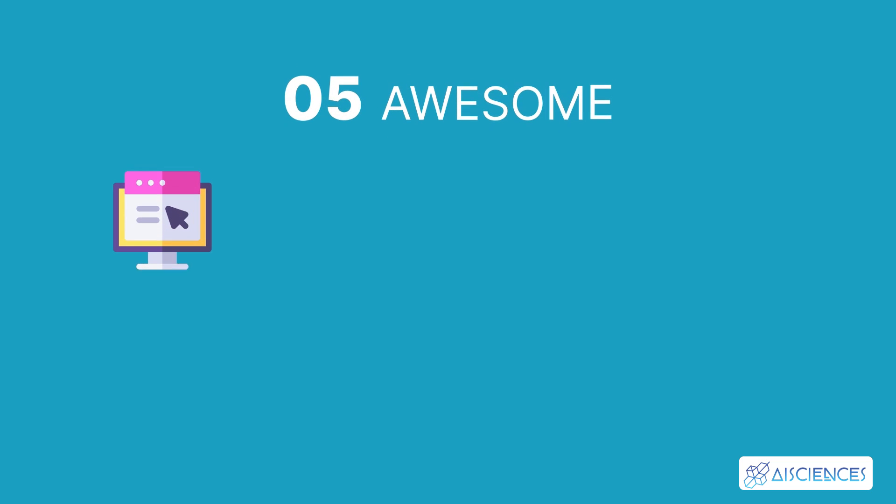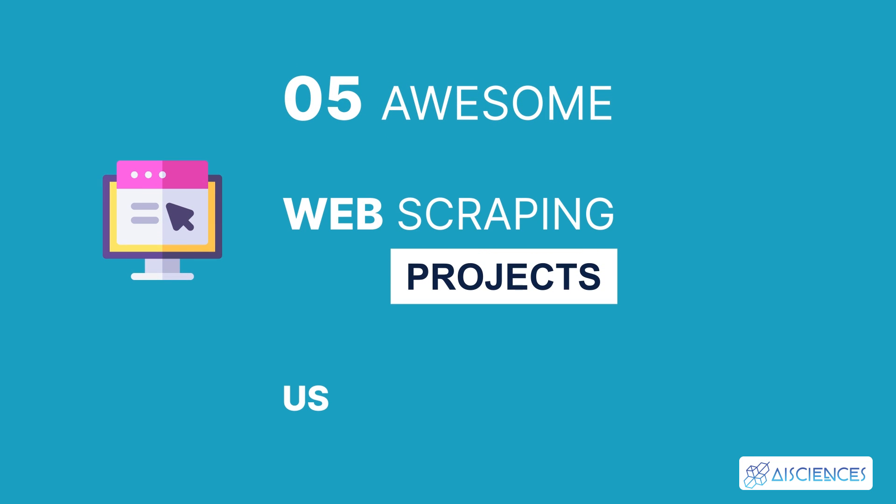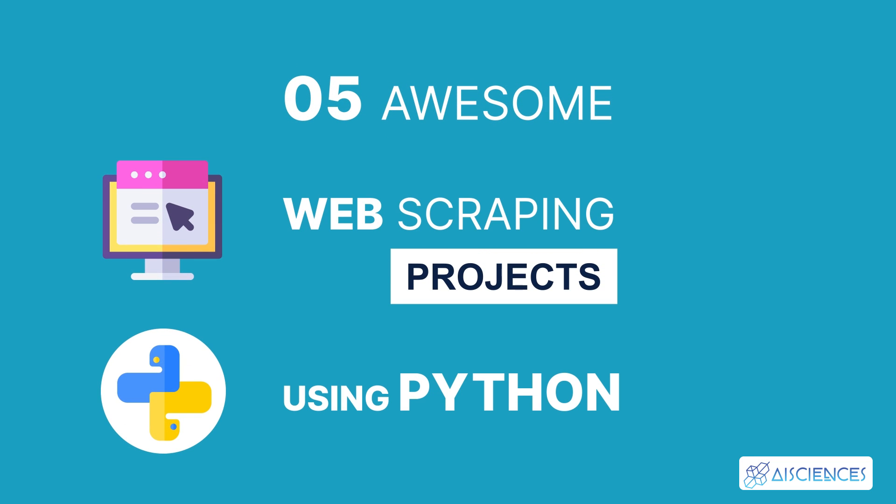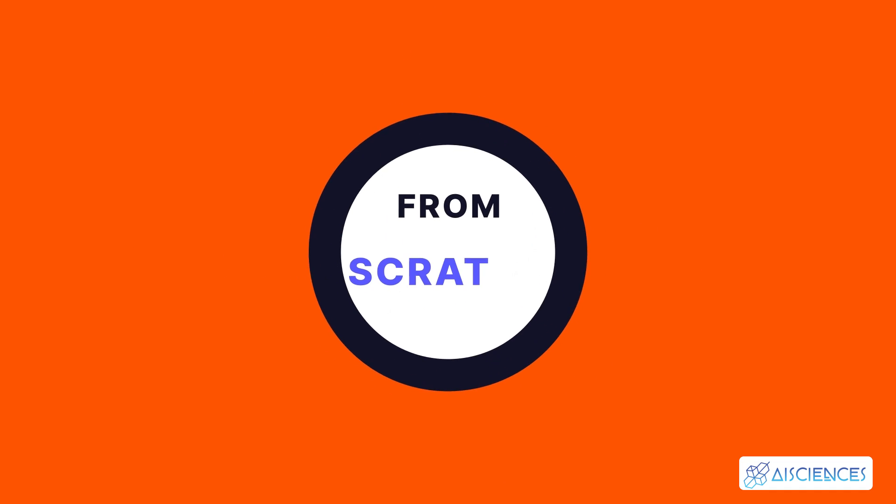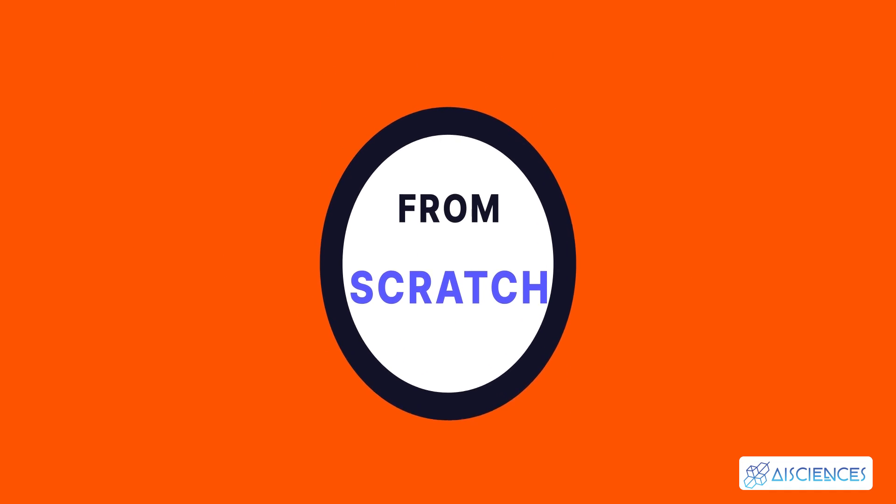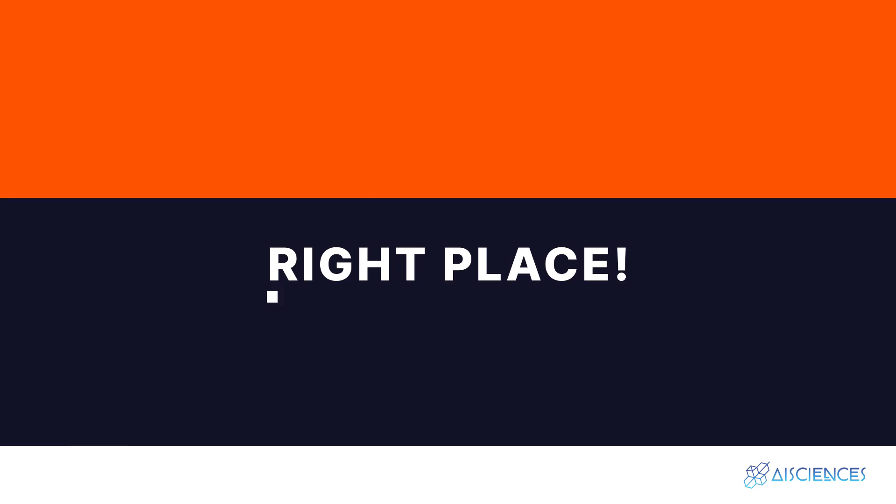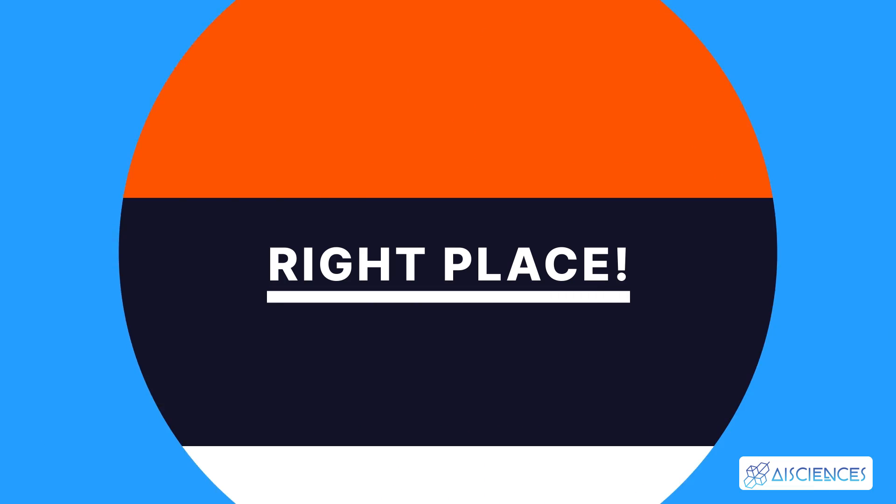5 Awesome Web Scraping Projects Using Python. Hi everybody! If you're looking to start your career as a web scraping specialist from scratch, then you are in the right place!